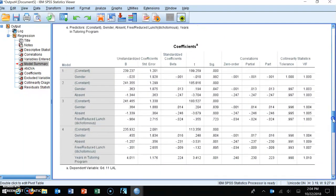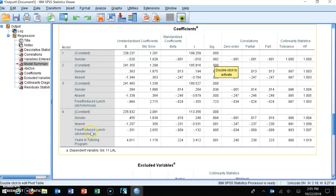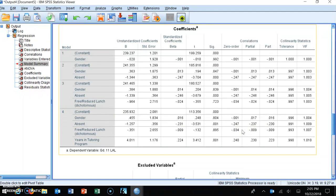The coefficients table shows the coefficients for each model. In model one, gender is not statistically significant. In model two, absenteeism is significant but not gender. In model three with gender, absenteeism, and free and reduced lunch, absenteeism is the only statistically significant variable. In model four, absenteeism and years in a tutoring program are both significant. If you compare model four to the simultaneous multiple regression from the previous video, basically all the values are identical.